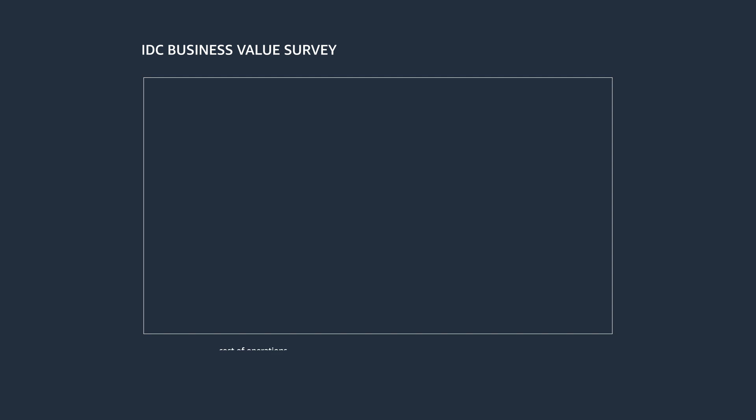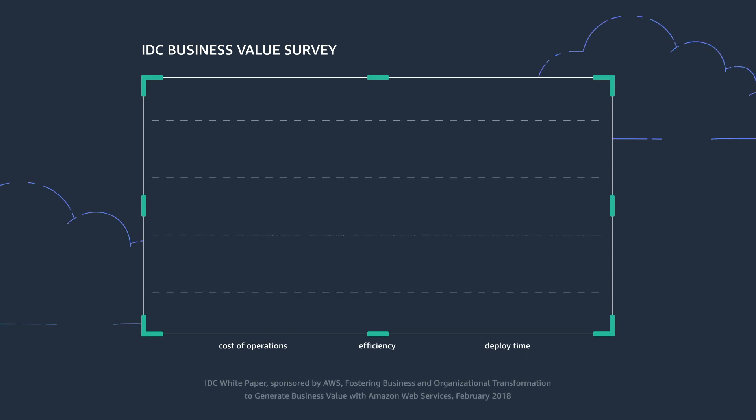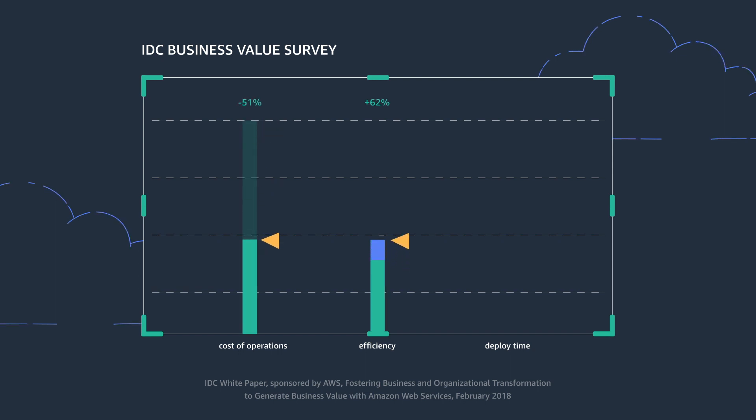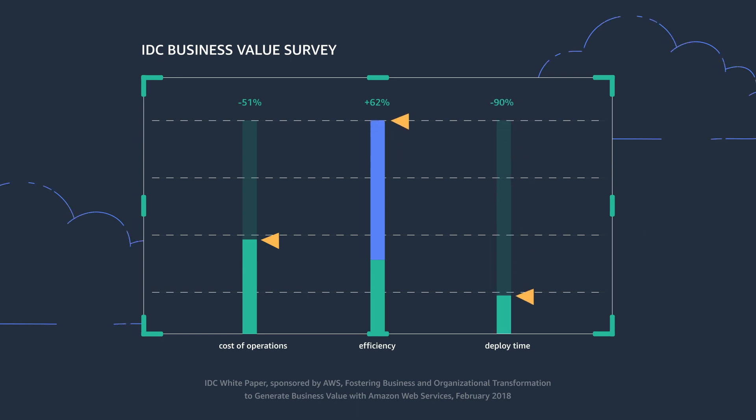A recent IDC Business Value survey reported that moving applications to AWS improves efficiency while lowering long-term costs. The survey indicated 51% lower five-year cost of operations, 62% more efficient IT infrastructure staff, and 90% less staff time to deploy new storage.